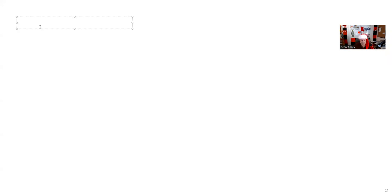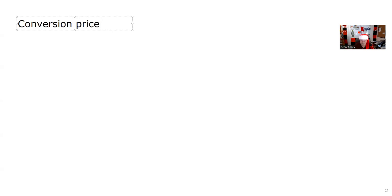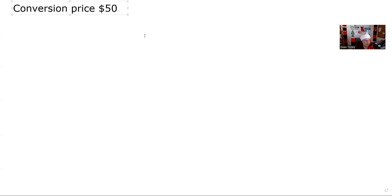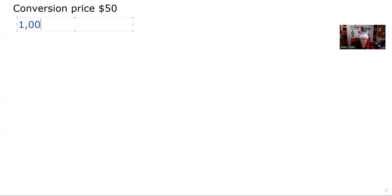Let's get started. The first thing in the question says that the conversion price is $50 a share. I can't stress this enough — on your exam, whenever you get the conversion price, you need to establish the conversion ratio. The conversion terms are based on PAR, so we're going to take PAR and divide that by the conversion price.